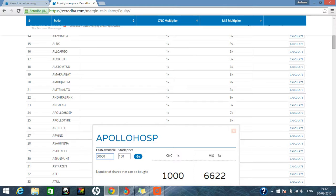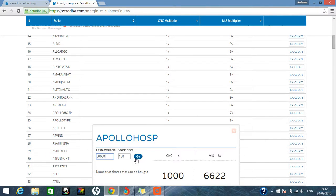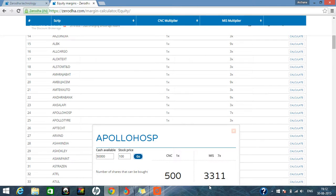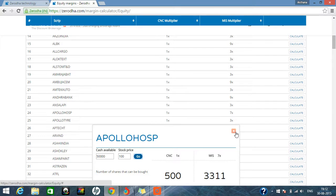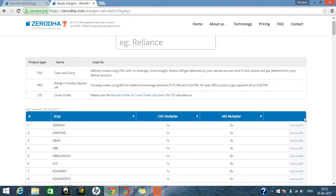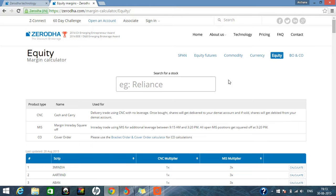And you want to calculate this Apollo Hospitals stock, how much you can buy in this 50,000 amount. So you can go and click. So you can see here 500 stocks you can buy in cash and carry on a delivery basis. But if you want to go for intraday, 3,311 stocks you can buy in intraday segment. So here you can calculate like this. Any script if you want to calculate, you can calculate in this span calculator.